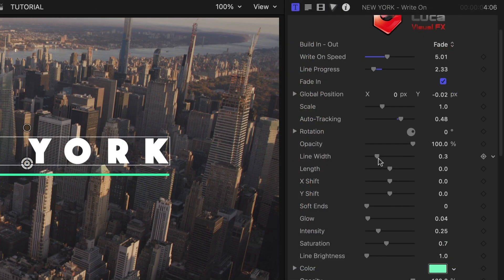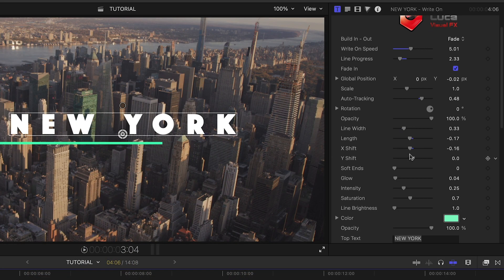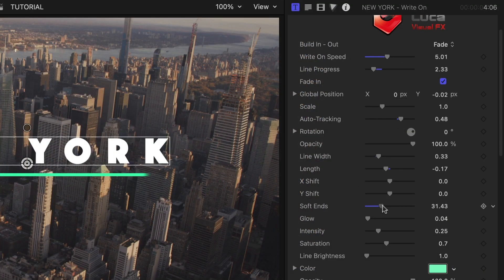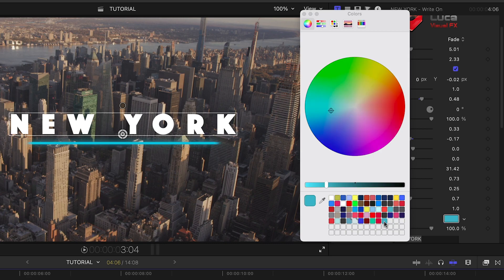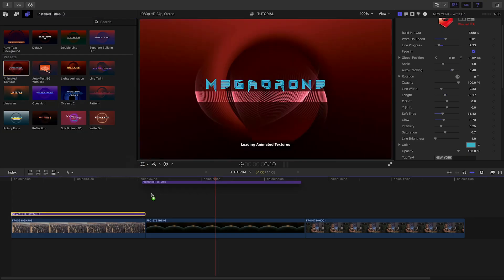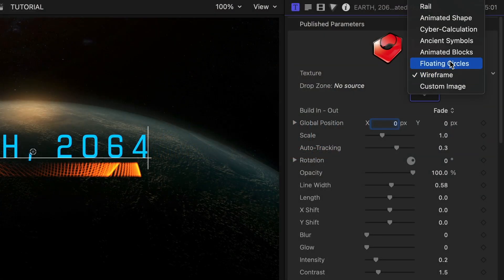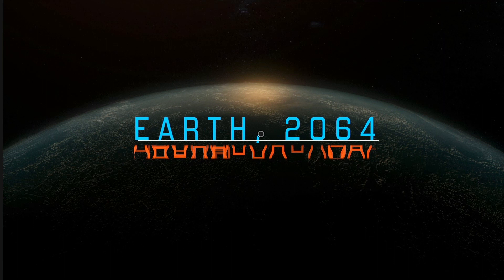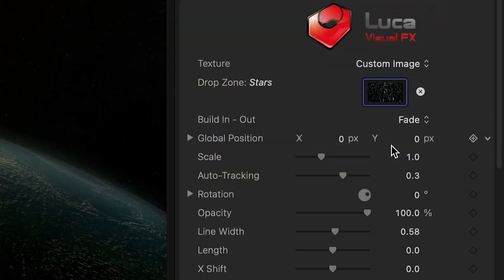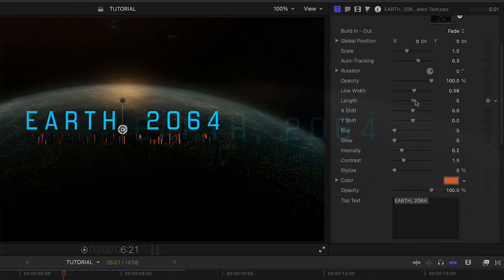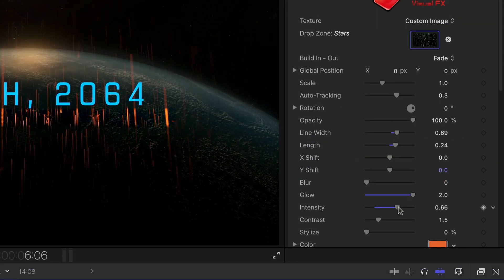The tracking animation is controlled by the auto-tracking slider. Below this, we have a ton of line customization options. I can adjust the width and length and shift the line's position on the X and Y axes, soften the ends of the line, add a glow, and change the color of the line. The Animated Textures preset gives you a bunch of preloaded textures within the line itself. You can even use the drop zone to load up your own custom texture from an image or video clip. Adjust the size of the line and the glow parameters to really sell the look.